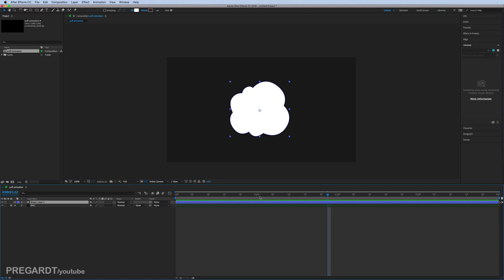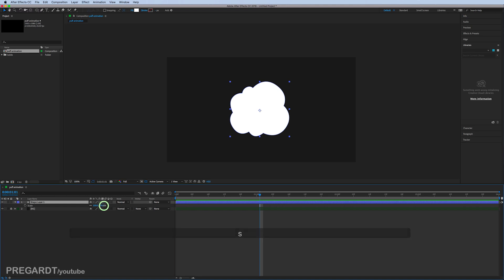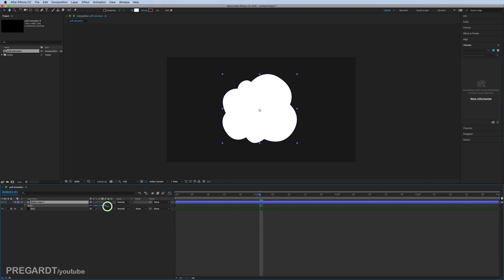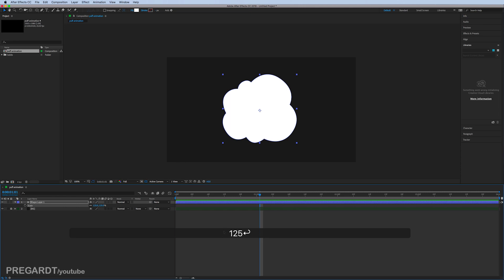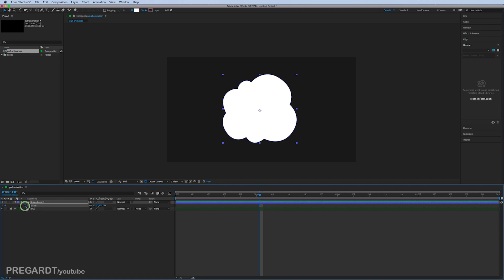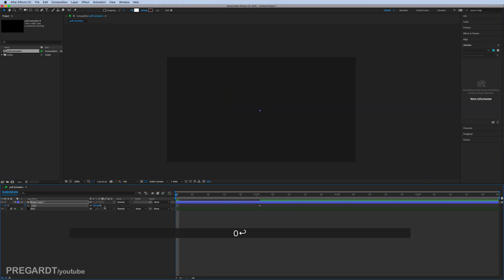We're going to create a scale animation first. The end position will be 125, which is a pretty big scale position for this. Hit the stopwatch for that, go to the first frame, and hit 0, which is going to create a linear scale up animation.